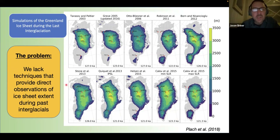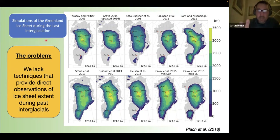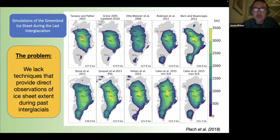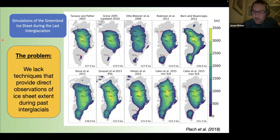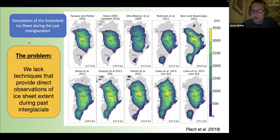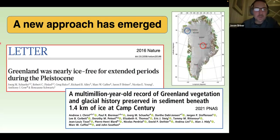It's really difficult to know if Camp Century or NEEM are places that had ice during the last interglaciation or not. Probably Dye-3, GRIP, GISP2, and NGRIP are really solid sites for telling us ice was there during the last interglaciation. But the bottom line is we don't have a lot of ground-truth data to validate these simulations.